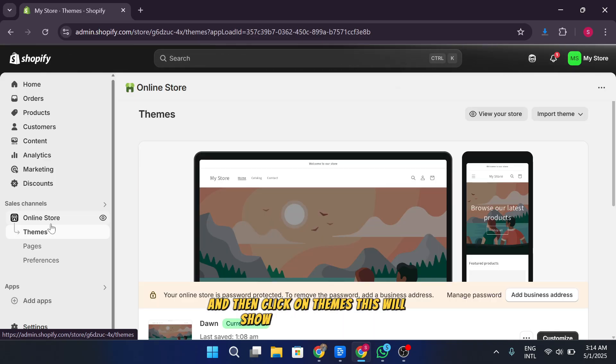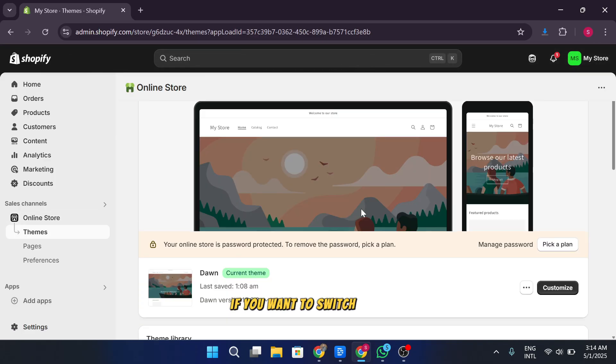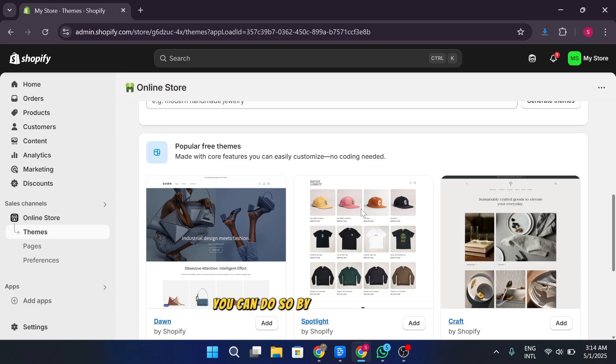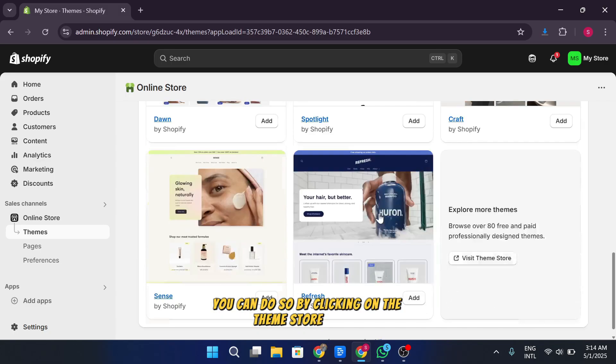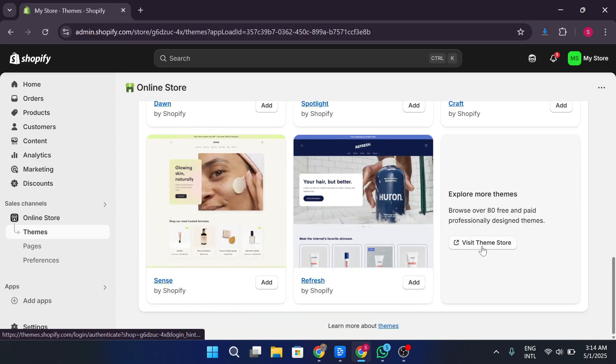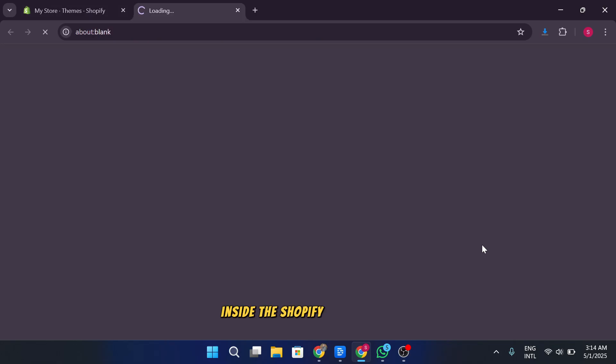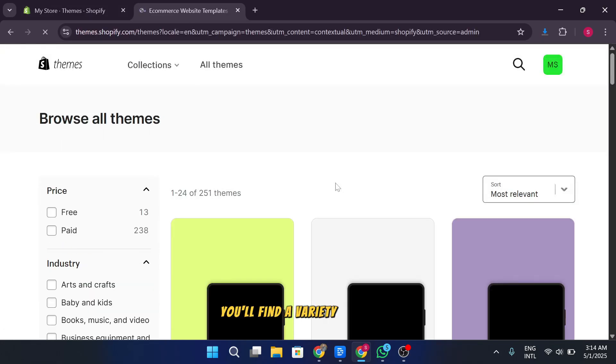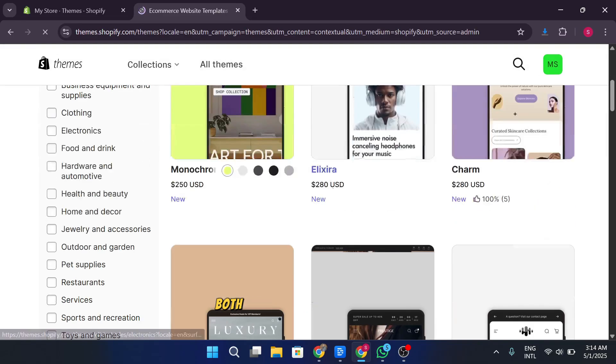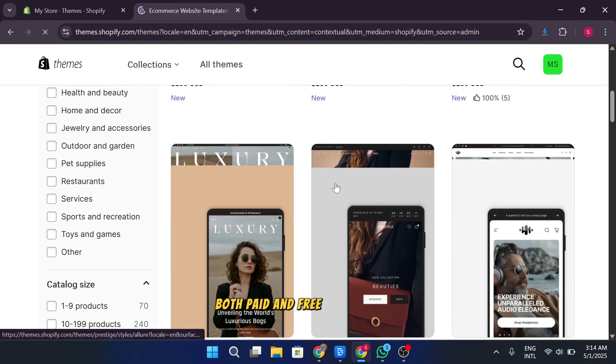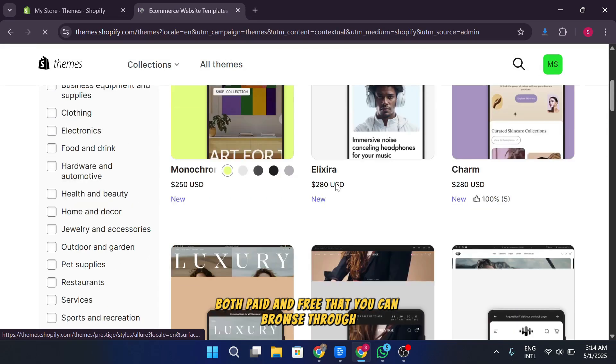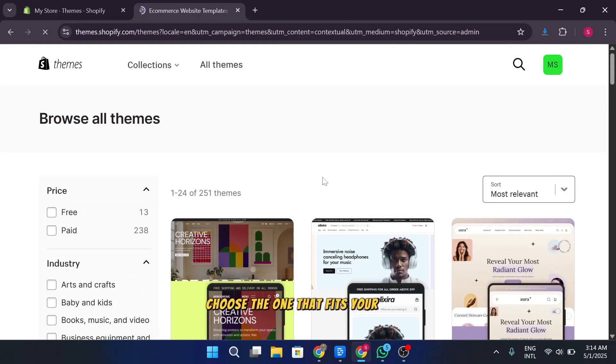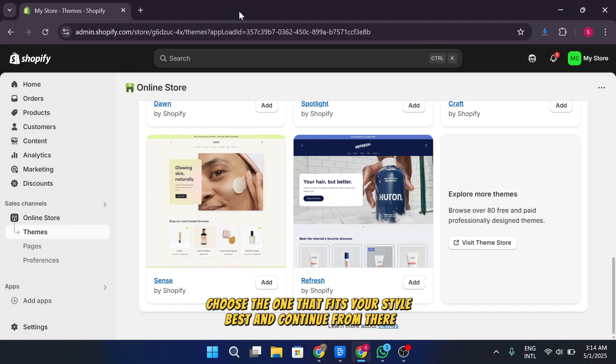This will show your active theme. If you want to switch to a different theme, you can do so by clicking on the theme store option. Inside the Shopify theme store, you'll find a variety of themes, both paid and free, that you can browse through. Choose the one that fits your style best and continue from there.